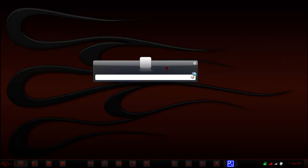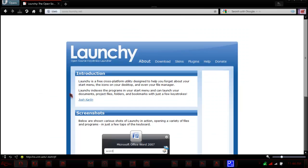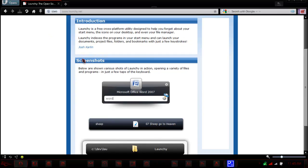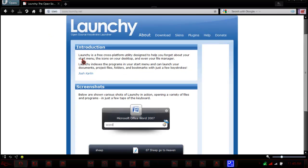Now, I'll show you what I mean by that later. Here's the website, I'll have a link in the description. As you can see, Launchy is a free cross-platform utility designed to help you forget about your start menu, the icons on your desktop, and even your file manager.